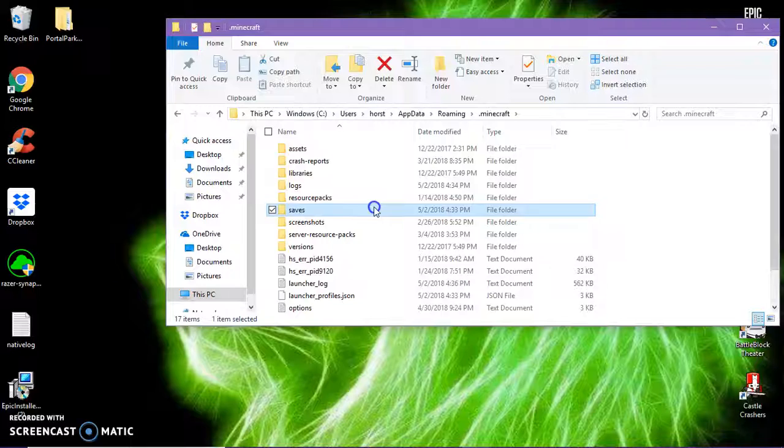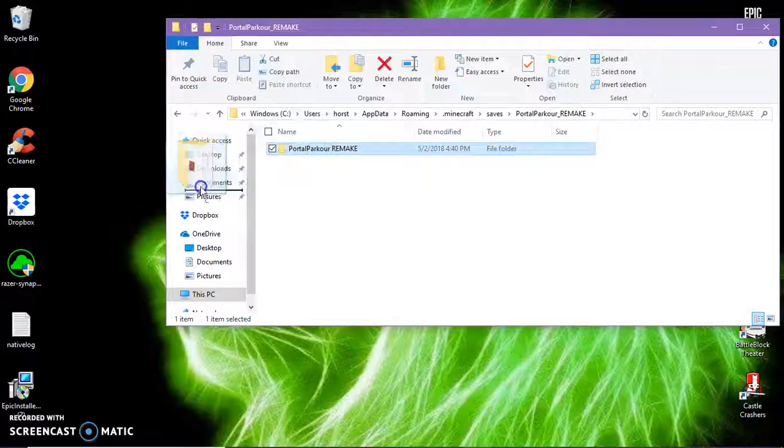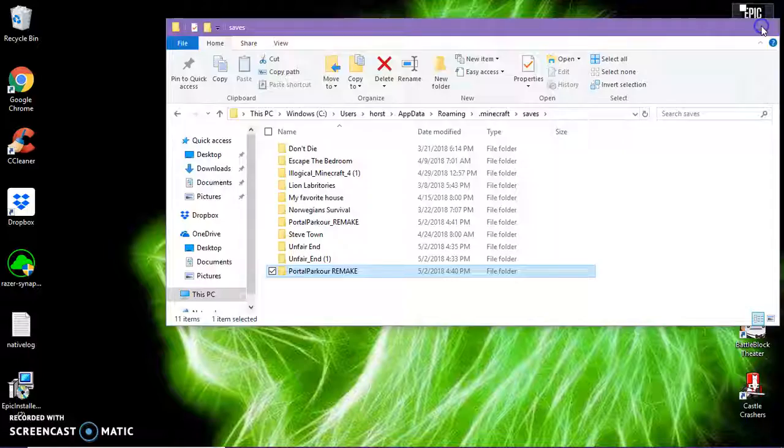Drag this right here, then click on the actual thing that you dragged in, then drag this out to here. Go back to saves and then put this back in here. Exit on here and go on Minecraft.